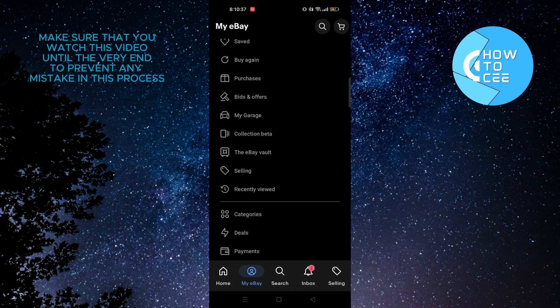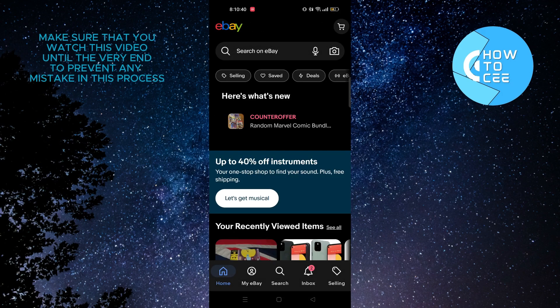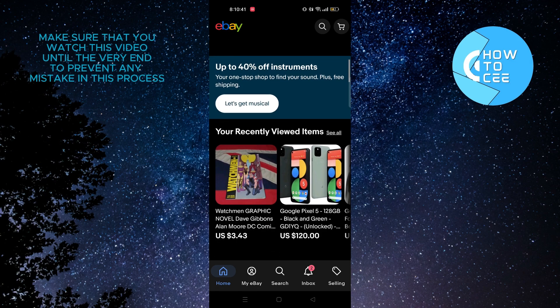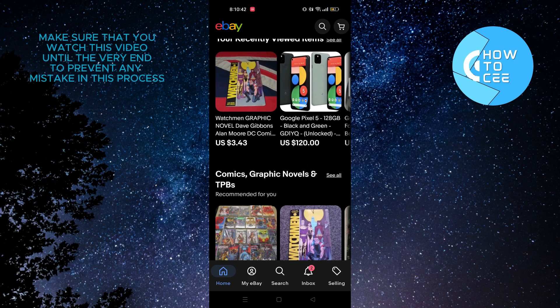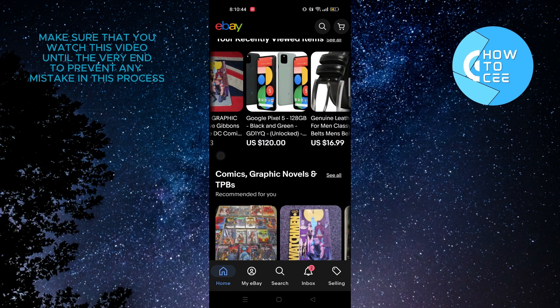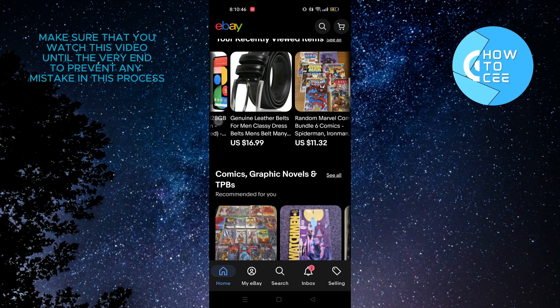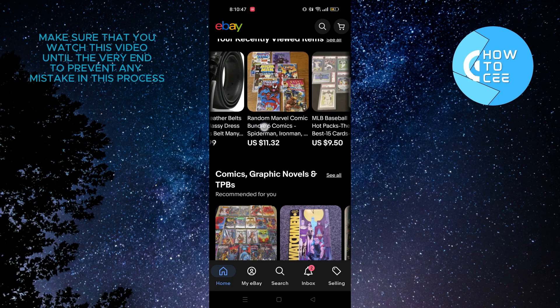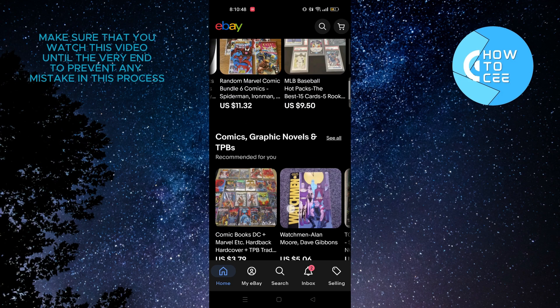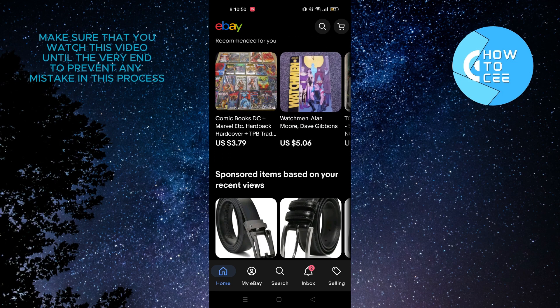Now go back to your home page. If you scroll down, you will notice that the currency has been changed to US Dollars. This way you can change the currency to whatever currency you want just by changing the country.